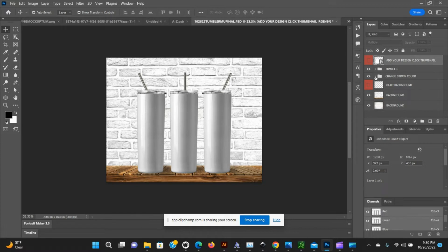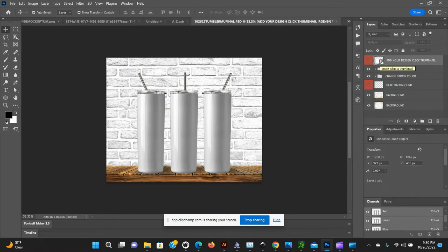There's an area where you can add your design, remove the straws or change the straw color, and place your background. We're going to start first by adding your design and we're going to click on this thumbnail here, double tap.